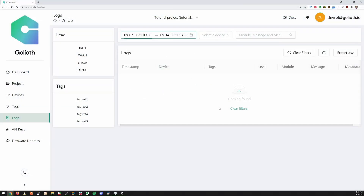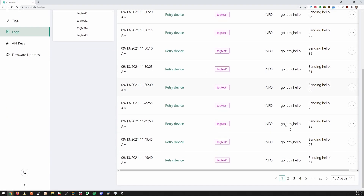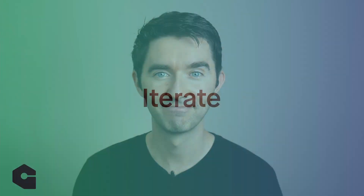As you're troubleshooting, use Goliath's remote logging capabilities to send messages back from deep within the code on your device. Filter on different messages in the console to figure out what's going right or not with your devices in a test deployment or in the field.